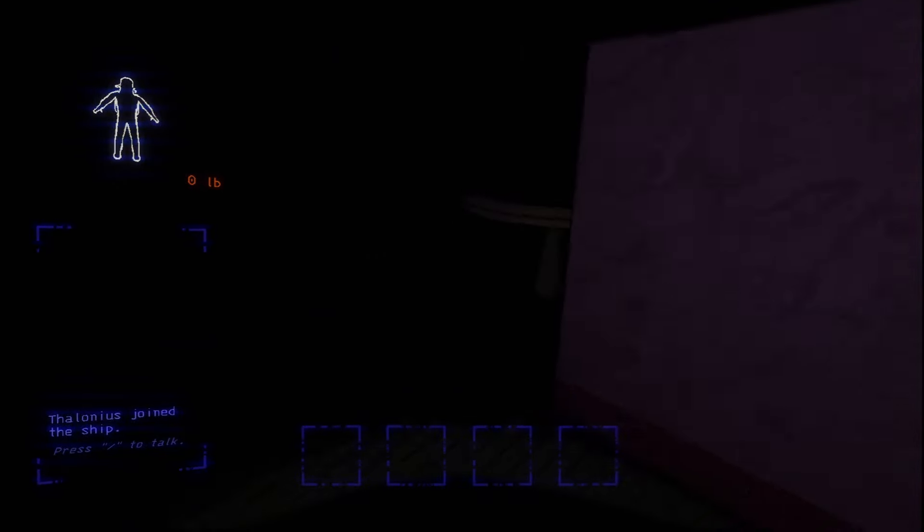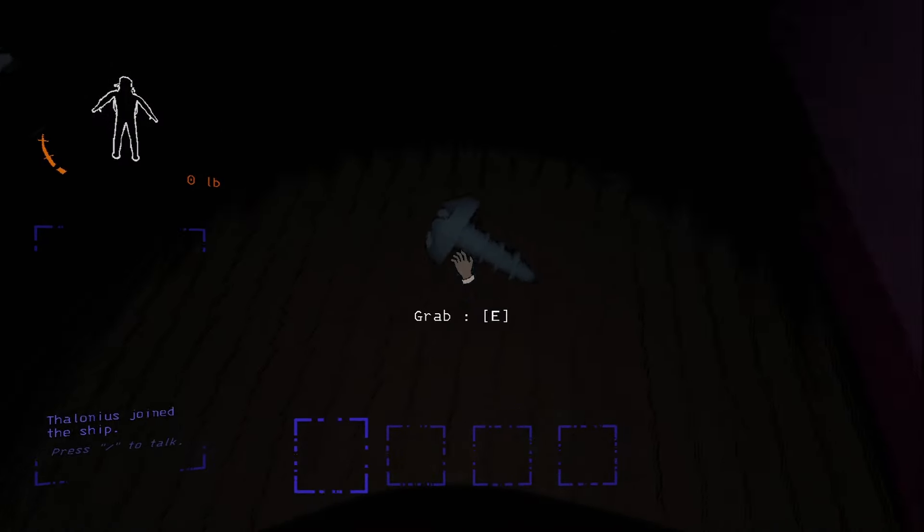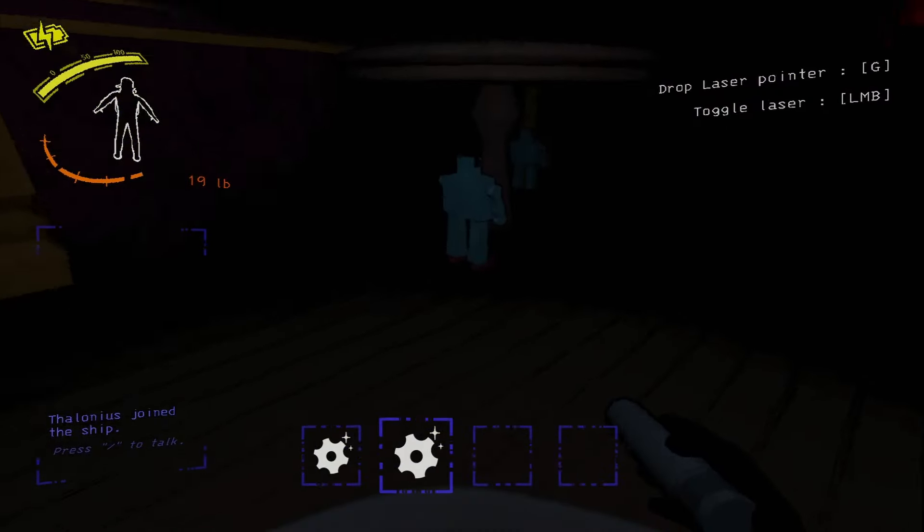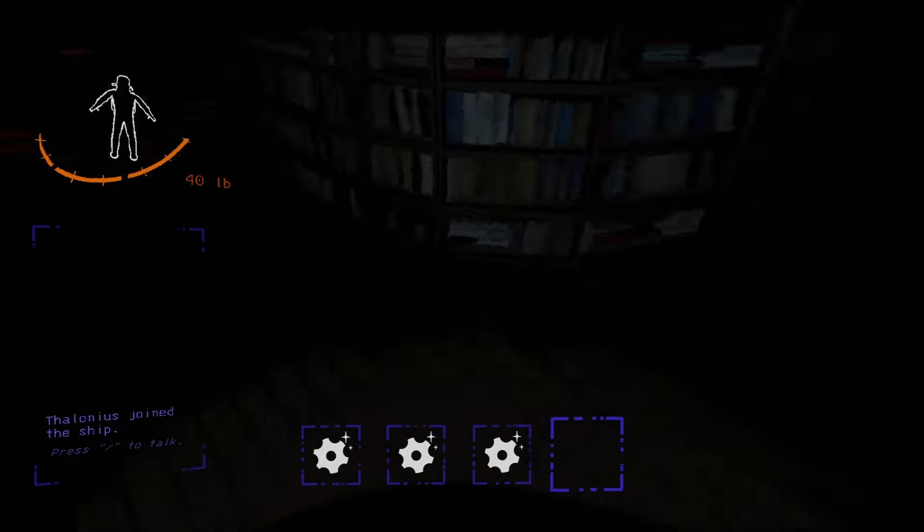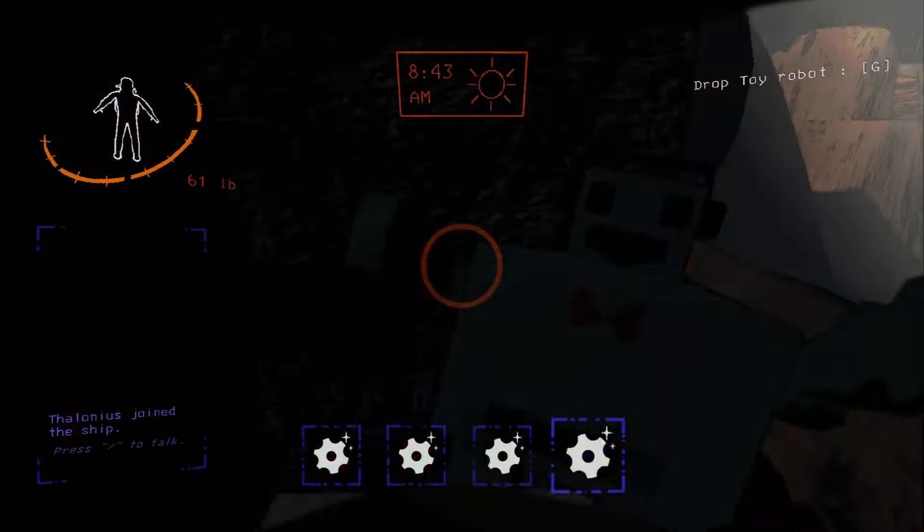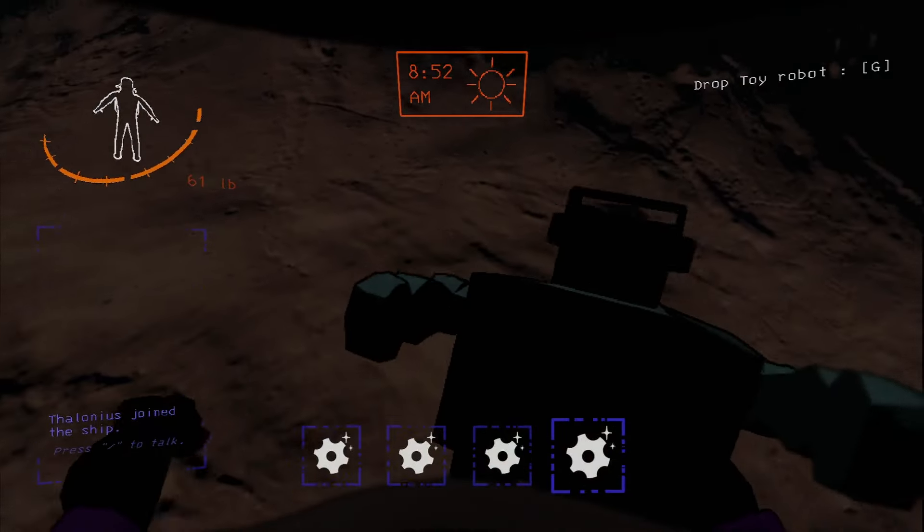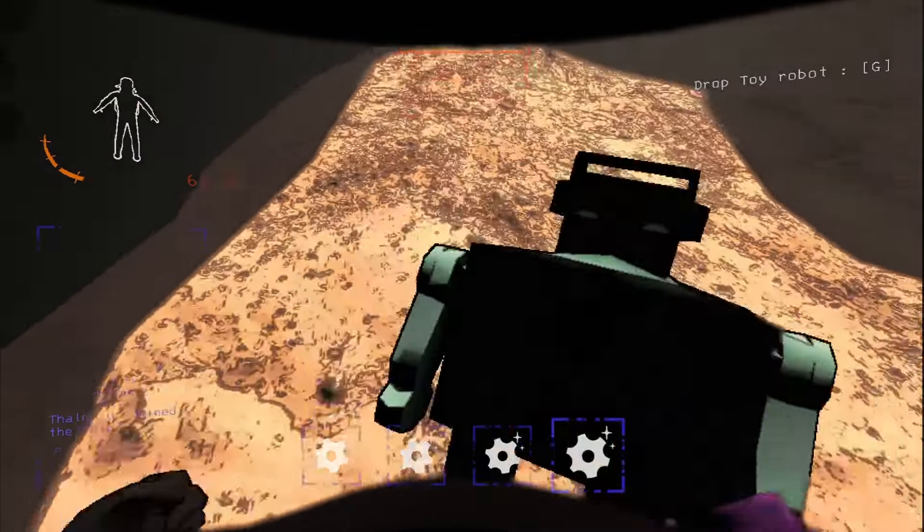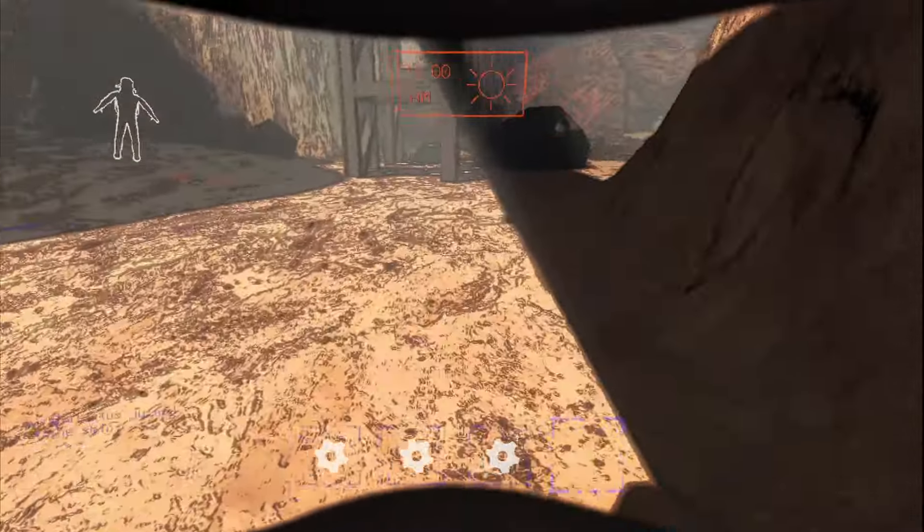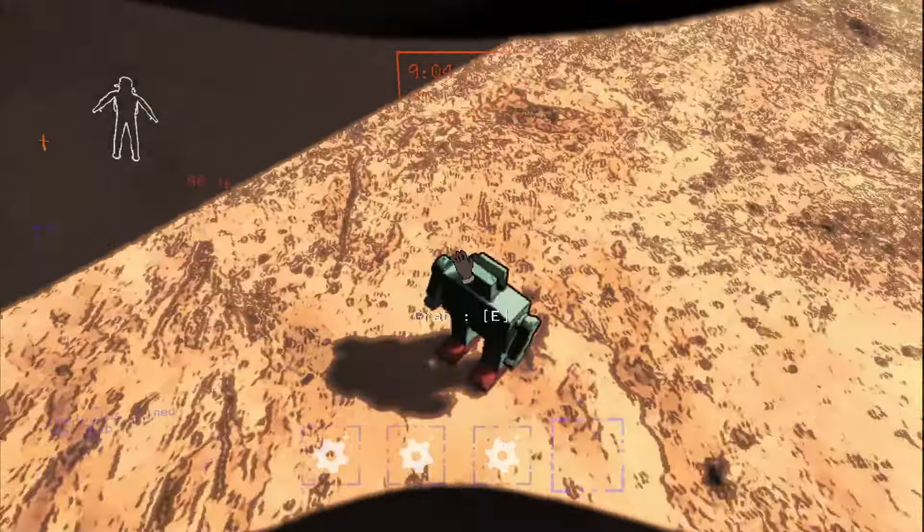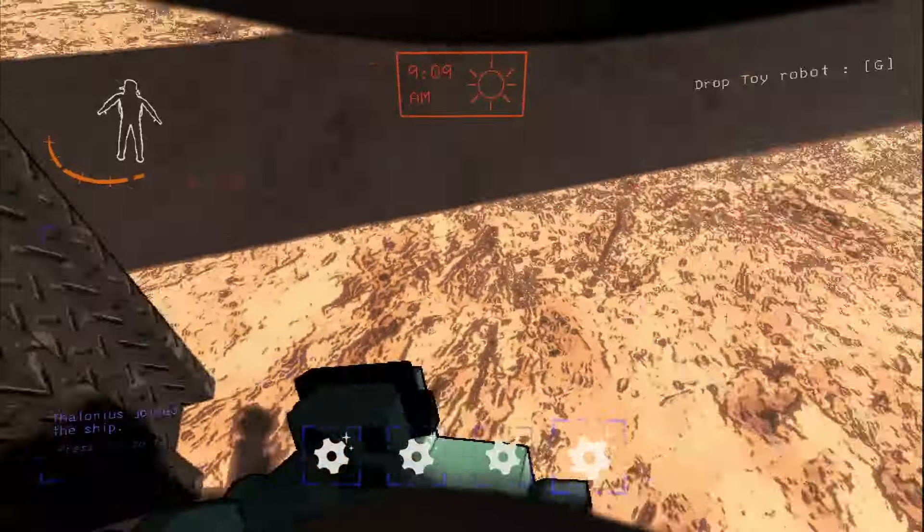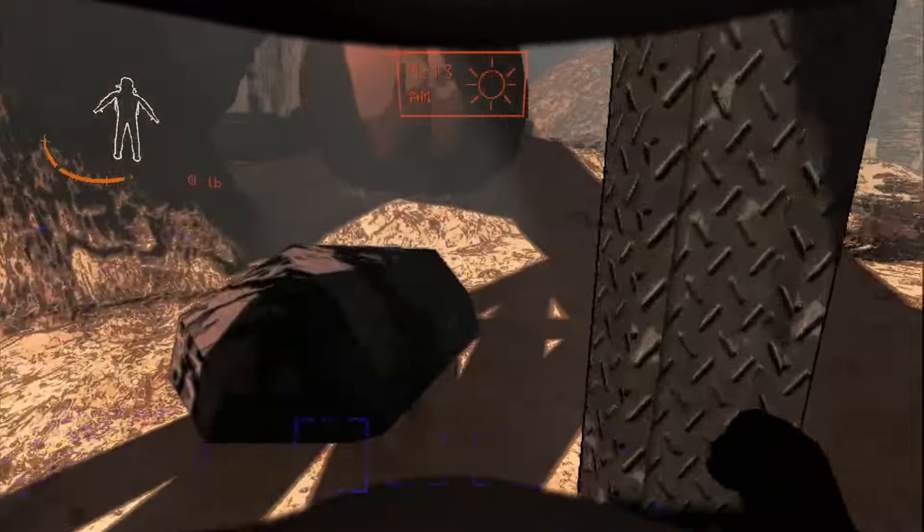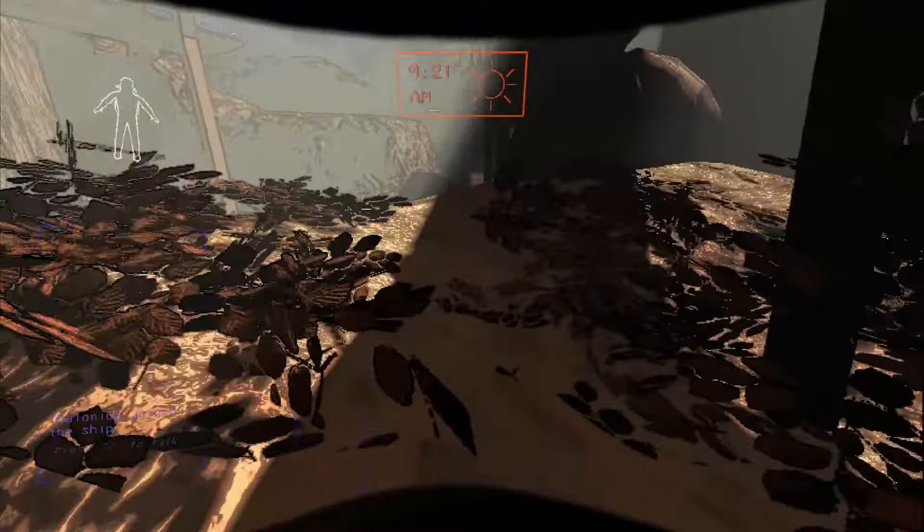That laser pointer. Oh boy, that's right. Oh boy. You're right, that laser pointer. Let's see, it doesn't give me a lot of time to screw around if I grab four items.